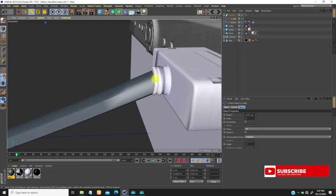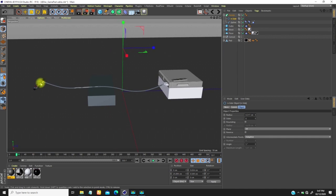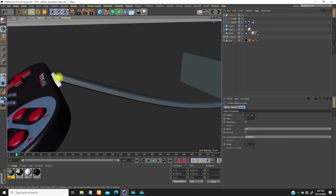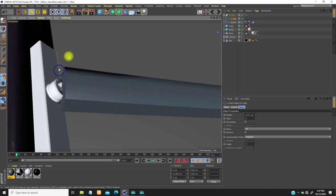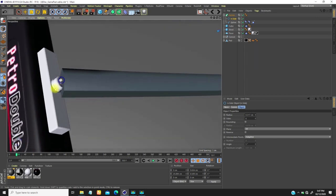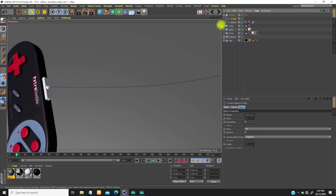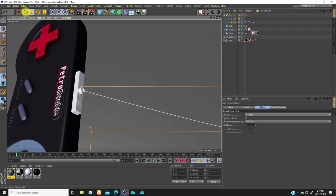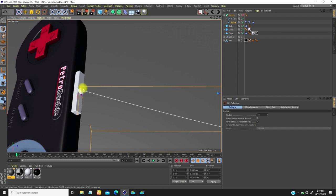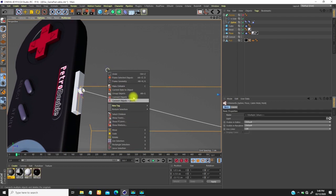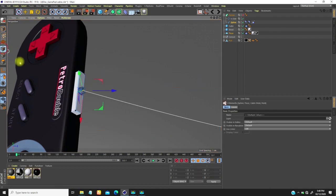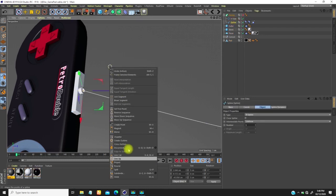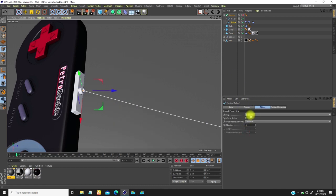We don't want the cable poking through. I need to create tension at the entry and exit points. I'll stop playback, go to the spline, select this point at the entry, go into point mode, select that point, and right-click.